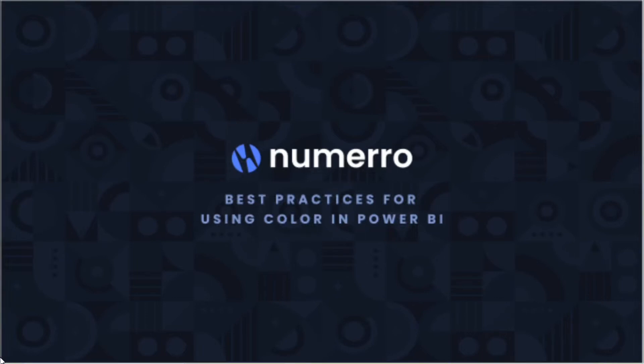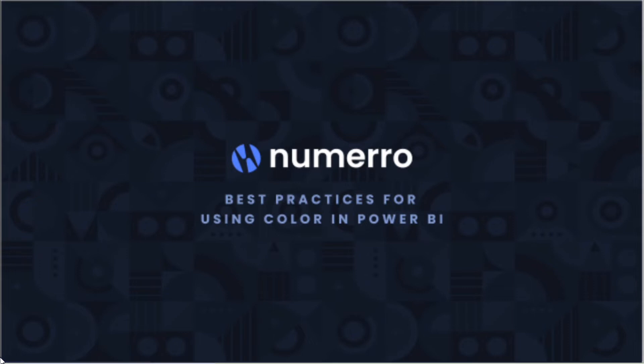Today we're going to cover best practices for using color in Power BI. Color is a fundamental part of dashboard design, but you want to be discriminant in how you use color and use it intentionally to really highlight key data and tell a story. You want to avoid using colors that are difficult to read, too many colors, and many other tips that we're going to cover today.